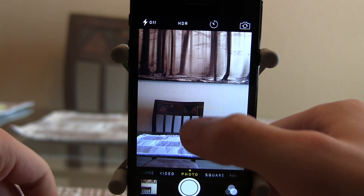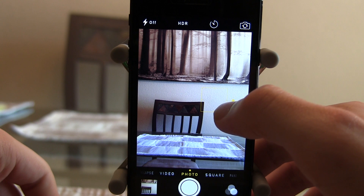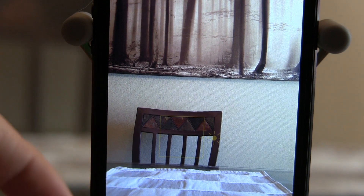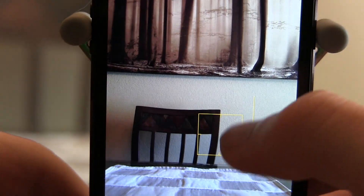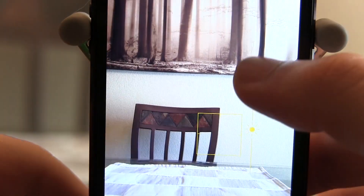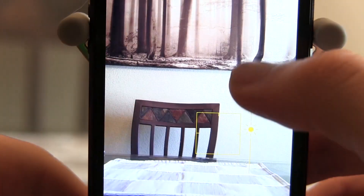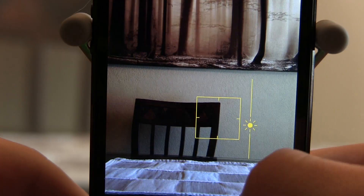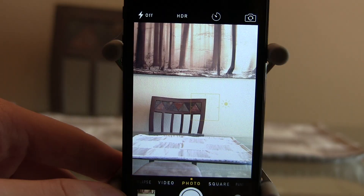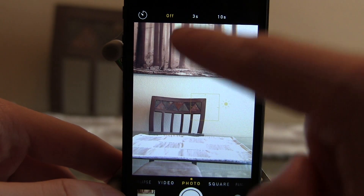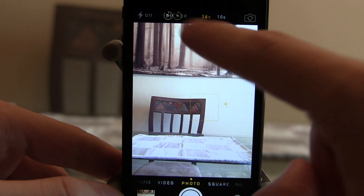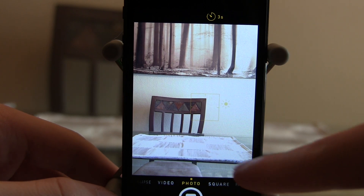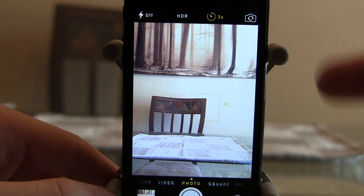You can also now adjust the exposure manually. Tap somewhere on the screen and you'll see a little sun icon — tap it and drag up or down to make the image lighter or darker. This gives you a lot more control over the pictures you take and can make them look a lot better. The last camera feature is the timer: you can set it to off, three seconds, or ten seconds. Tap three seconds and it will take a photo three seconds after you hit the shutter button.